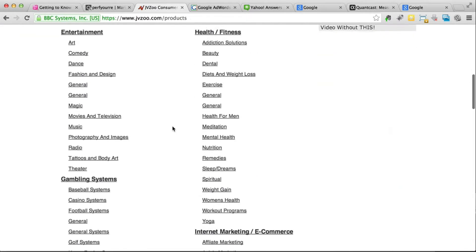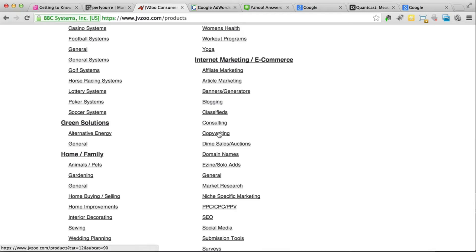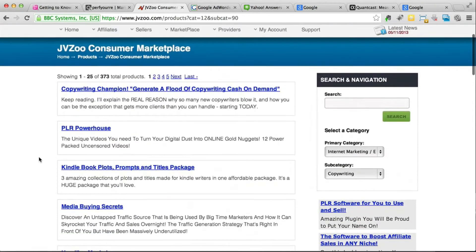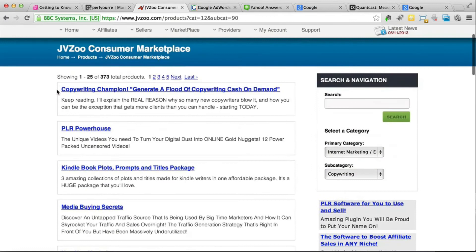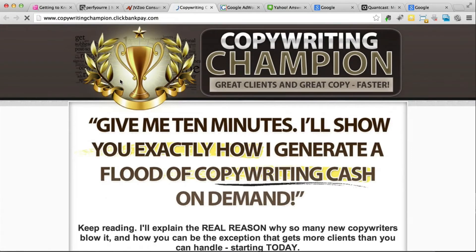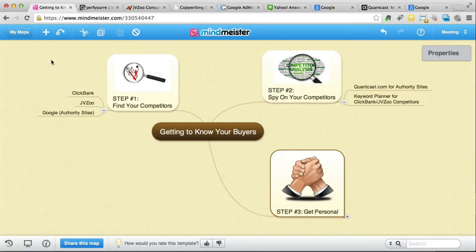Let's say you want to promote something about copywriting — JVZoo has a couple of products doing pretty well. What I use JVZoo for is to see what these products are, take a look at their copy, and learn more about the audience these products are targeting and the approach they are taking. Once you've found a website or a product you want to promote — whether on ClickBank or JVZoo — the next step is to use the Google Keyword Planner to do some research.